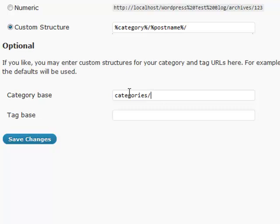Same thing with tags. If you wanted to put 'my-tags,' then any tags will show after that. It gives a more logical structure to your URLs. That pretty much does it for permalink settings. Now on to the next section.